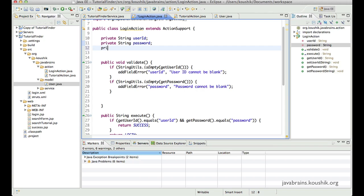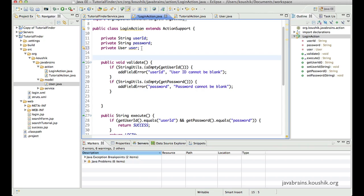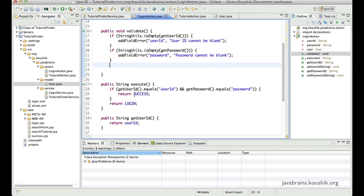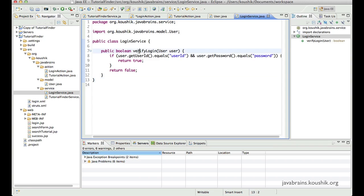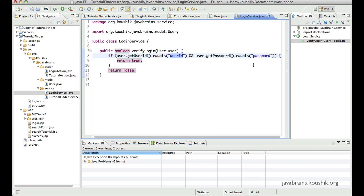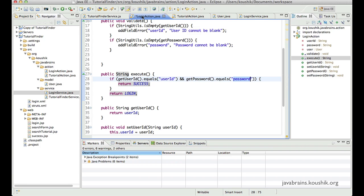We need to use this user object in our login action, so I'll create a new member variable called user and import my model class. Now this is the user I will pass to a business service. I've gone ahead and created the login service — it checks a hardcoded user ID and password, letting the user in if the user ID is 'userID' and the password is 'password'. This login service has a method called verify login that takes the user model object as input. The logic is simple: if user.getUserID equals 'userID' and user.getPassword equals 'password', return true; otherwise return false.